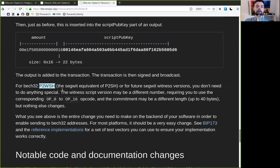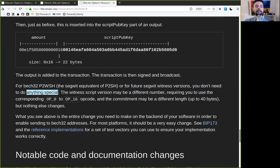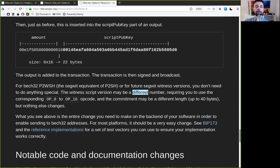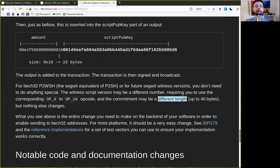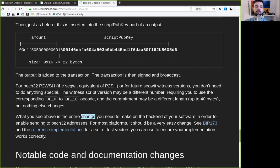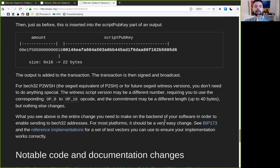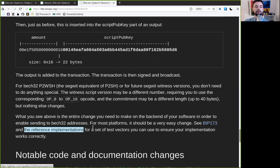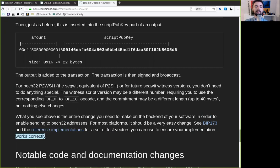For each BEC32 pay-to-witness script hash, the SegWit equivalent of pay-to-script hash, or for the future SegWit witness versions, you don't need to do anything special. The witness script version may be a different number, requiring you to use the corresponding OP_0 to OP_16 opcodes. And the commitment may be a different length, up to 40 bytes, but nothing else changes. What you see above is the entire change you need to make to the backend of your software, in order to enable sending to BEC32 addresses. For most platforms, it should be a very easy change. See BIP173 and the reference implementations for a set of test vectors that you can ensure your implementation works correctly.